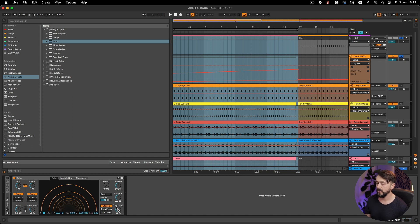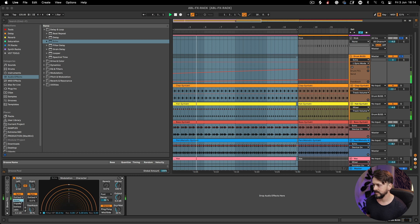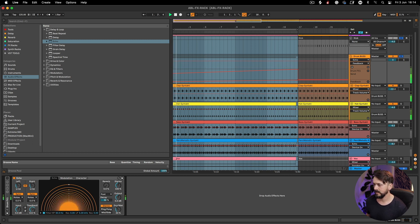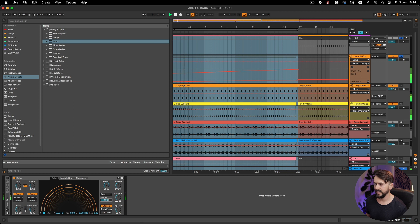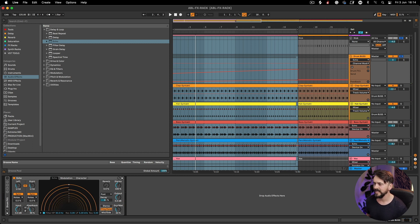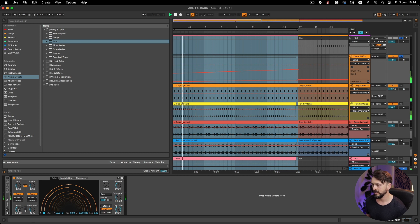I'm going to bring the echo up and bring the dry/wet down so we can hear a little bit of dry and a little bit of wet. It's on one-eighth dotted but I'm going to go for one-sixteenths. The key things we want to change are the feedback — that creates more intensity — the reverb send, and the decay. I might bring the wet all the way up to listen to just the wet signal, then bring the output down and bring the input up to distort the wet signal a little bit.